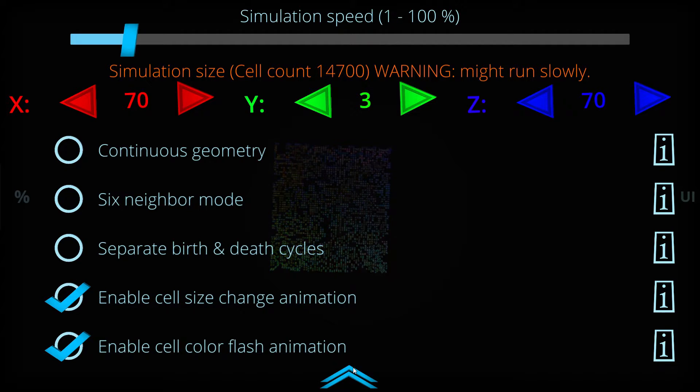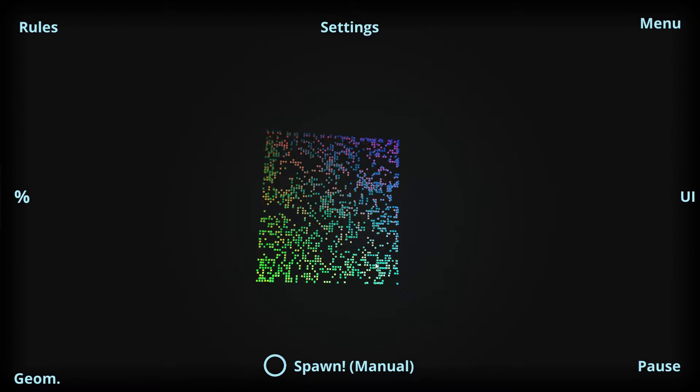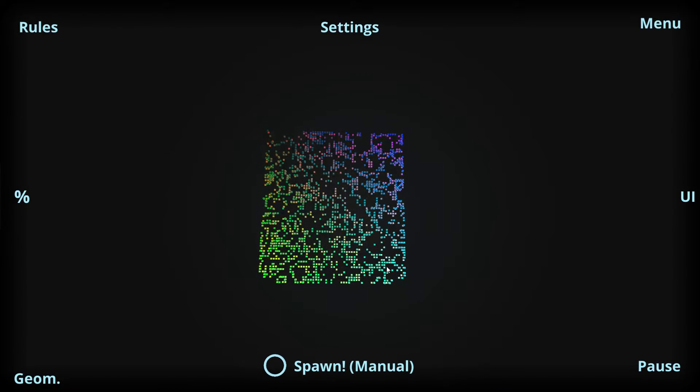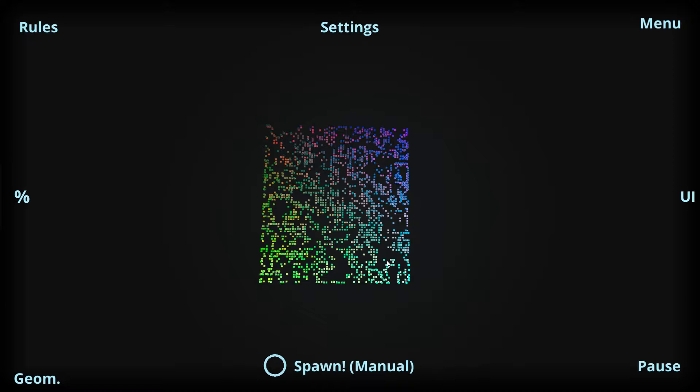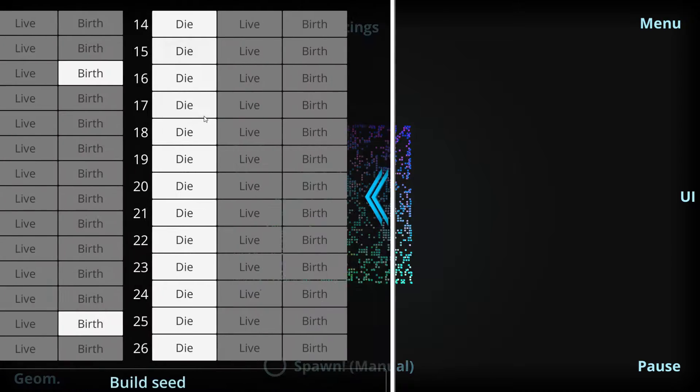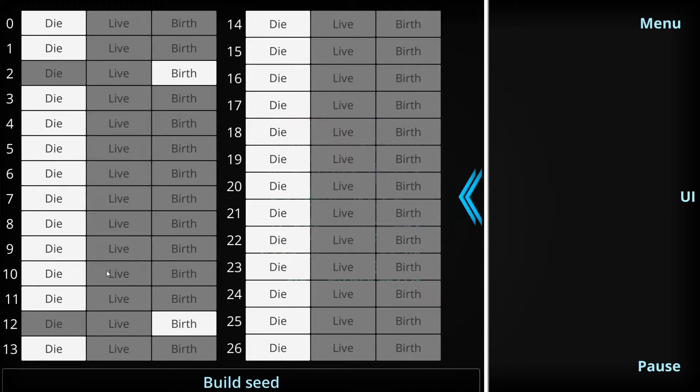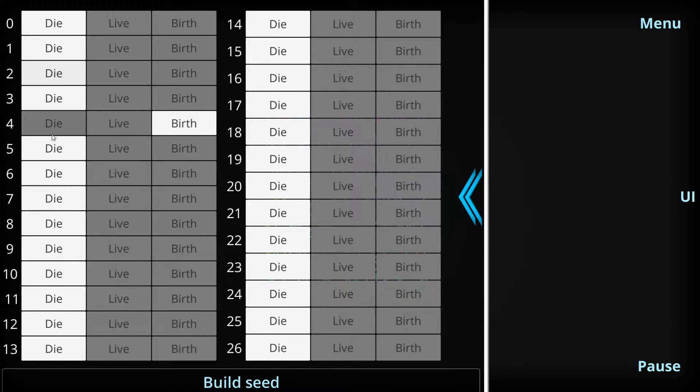And now we have a bigger simulation here, so let's go to the features I was talking about, the new ones. And now for example, we have selected these simulation rules here, let's change them a little bit. I like the birth value of 4 in these 3D Game of Life simulations.